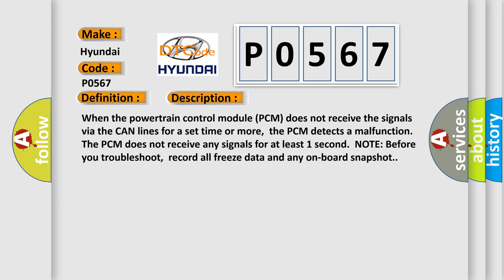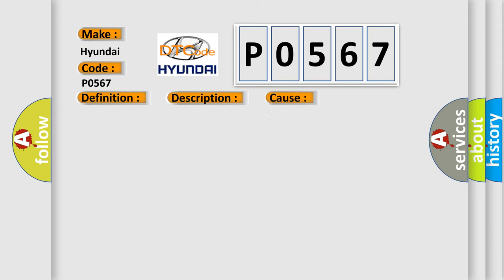When the powertrain control module PCM does not receive the signals via the CAN lines for a set time or more, the PCM detects a malfunction. The PCM does not receive any signals for at least one second. Note: before you troubleshoot, record all freeze data and any onboard snapshot. This diagnostic error occurs most often in these cases: PCM needs to be updated with the latest software, faulty PCM.